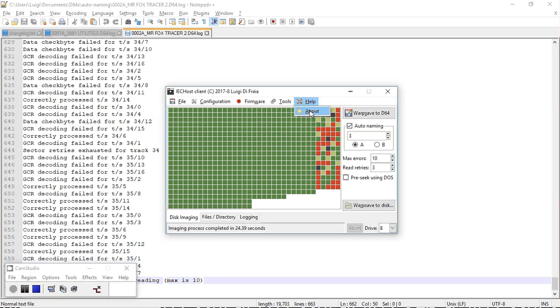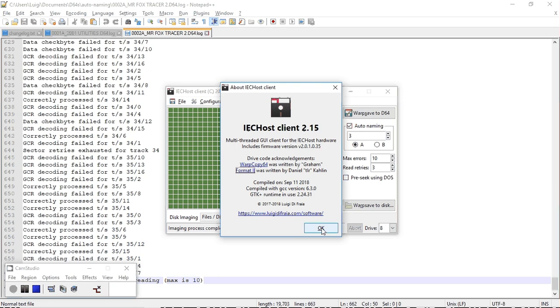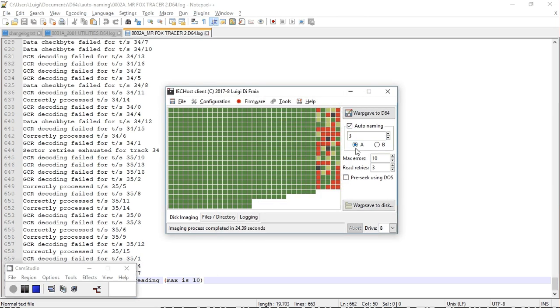Right, so this mass dumping mode is going to come in version 2.15 of the IEC HOST Client. And it will include a firmware update in order for certain aspects of the firmware to receive extra parameters for the number of tracks to be dumped or formatted. That's about it. Thanks for watching. Bye.